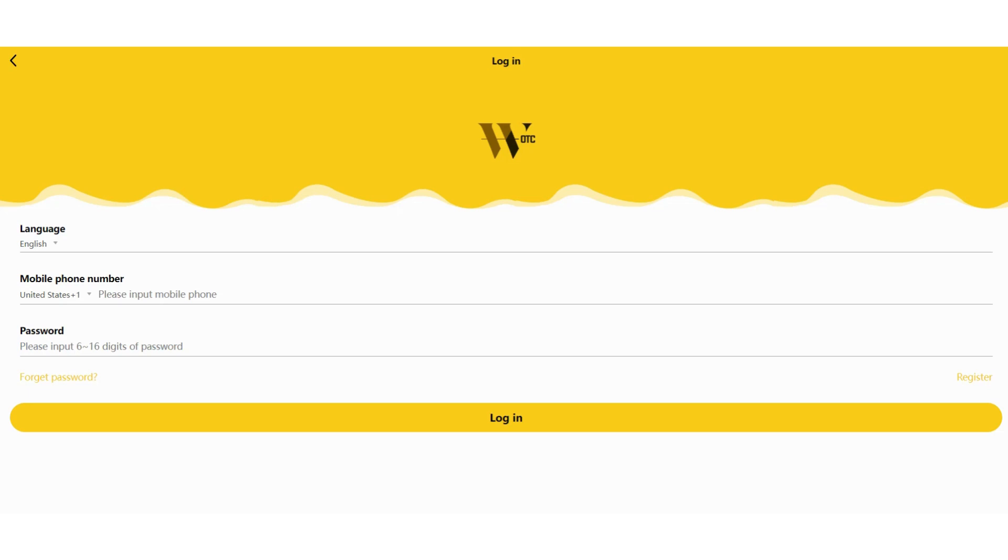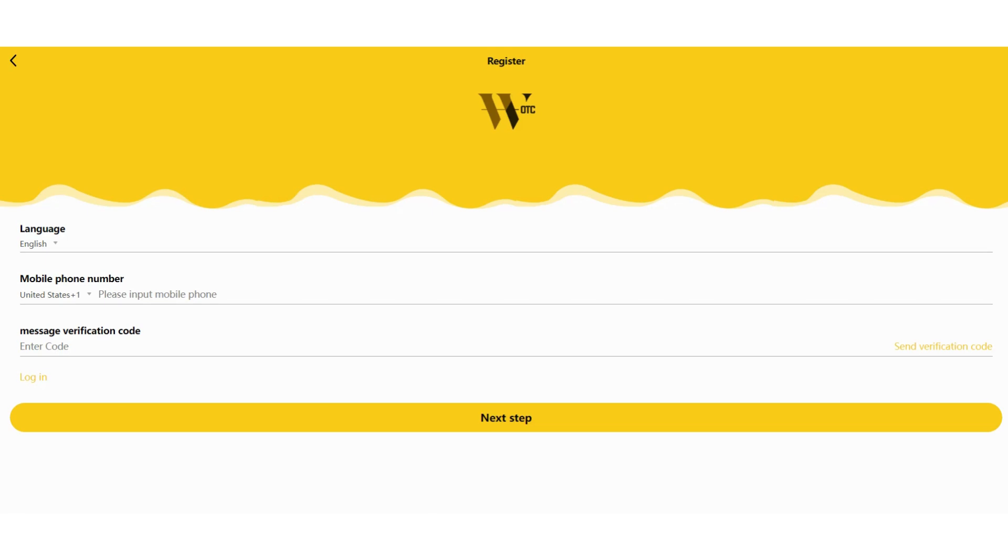You need to choose your language here first of all and you need to enter your phone number and get a verification code. After you receive the verification code, enter it here and click the next step and you can log in like this. I already have an account so let's get in.